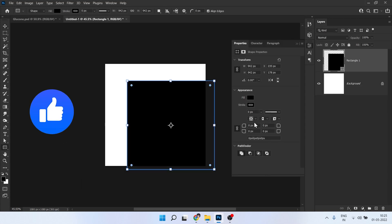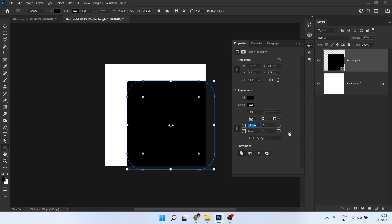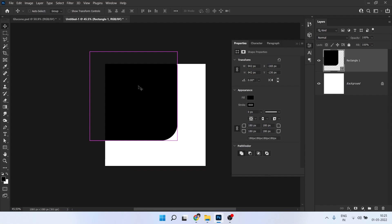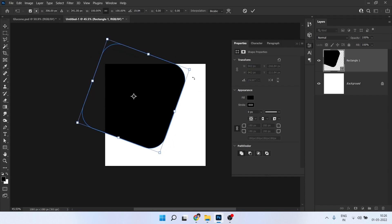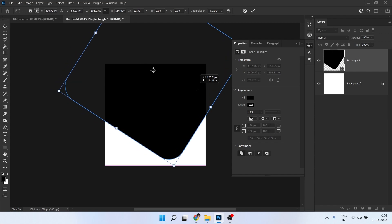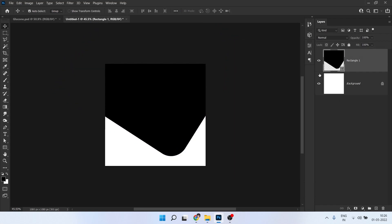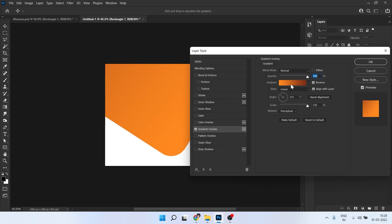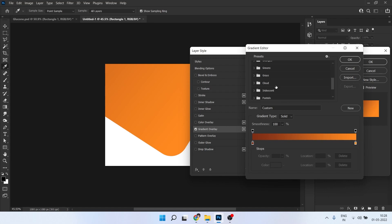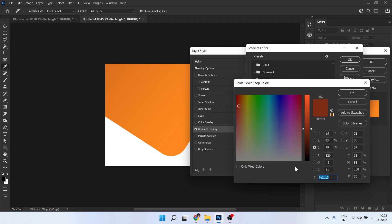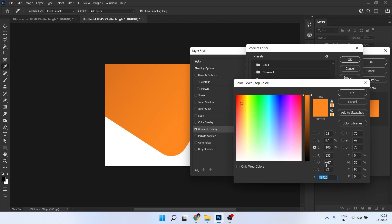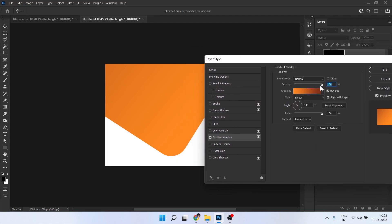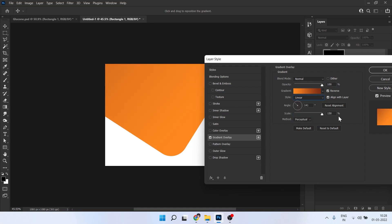First we will create a rectangle, then round it. Select the Move tool, press Ctrl+T, and rotate it. Then we need to give a gradient to this black shape — go to FX and click on Gradient Overlay. Click on the gradient panel; I've given the gradient already but I'll show you the colors so you can use the same or your own. Opacity 100%, style is Linear, scale is 100.